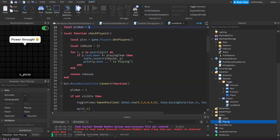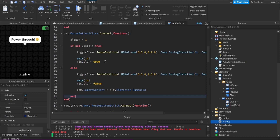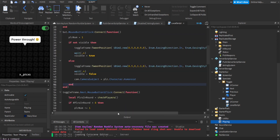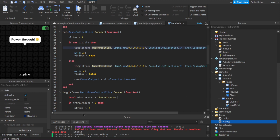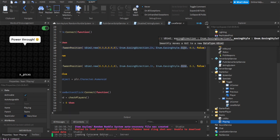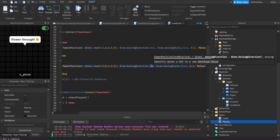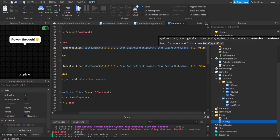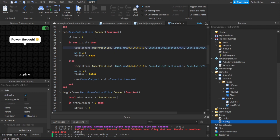When they click the spectate button we tween the toggle frame's position. If the frame is not visible yet, we tween it to position 0.5, 0.9 on screen using easing style Sine, easing direction Out, over 0.3 seconds. We then set the visible variable to true. When visible is true and they click again, it tweens back off-screen and disappears.